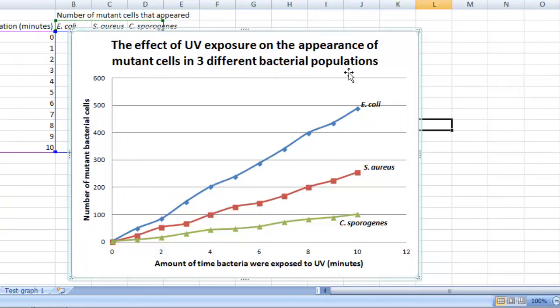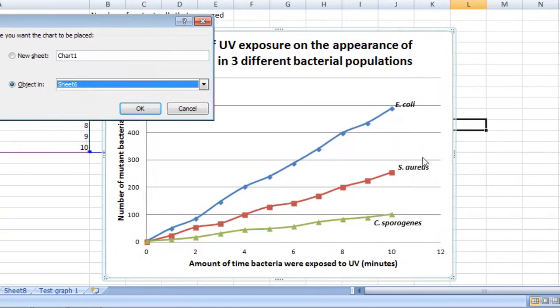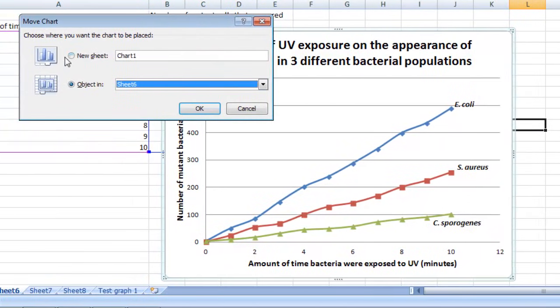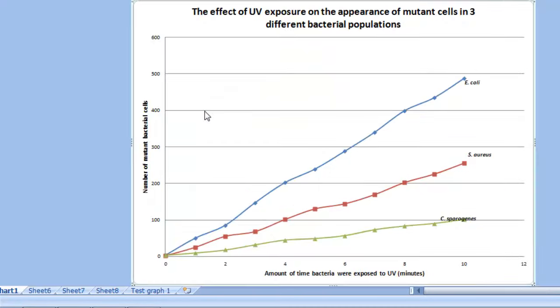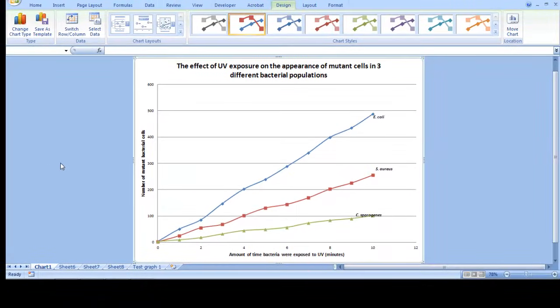The way to do that is by right-clicking somewhere in your graph, then select Move Chart to a New Sheet. When you do that, you'll see that it now takes up the entire page. So if you were to print it out, for example, it'll look pretty big.